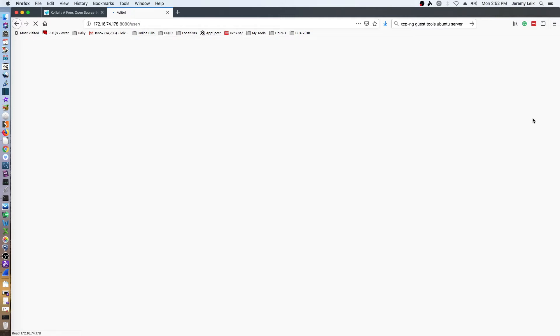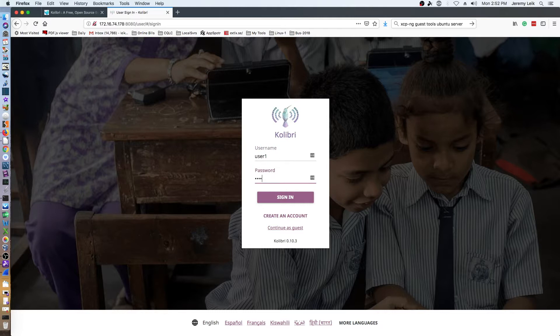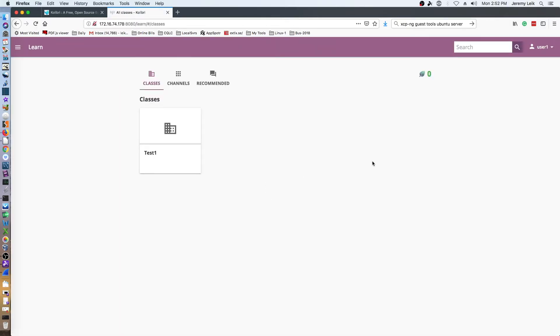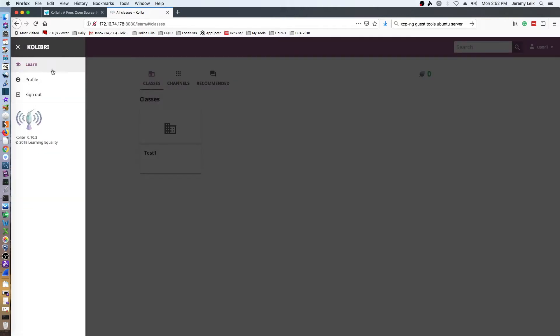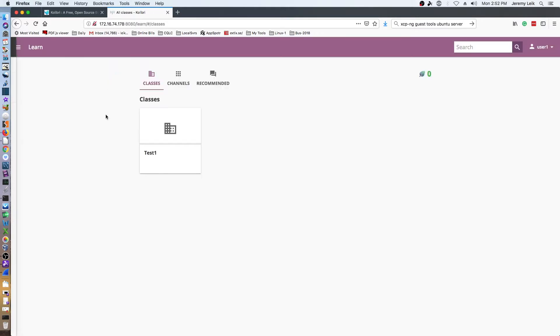All right, so let's log out of the admin user. We'll log in as user one and get the password there. The regular user will see that there are fewer options in the menu on the side - just learn, profile, and sign out.